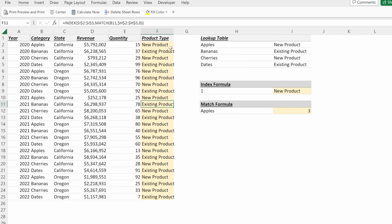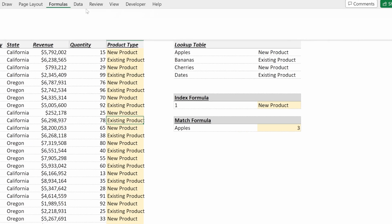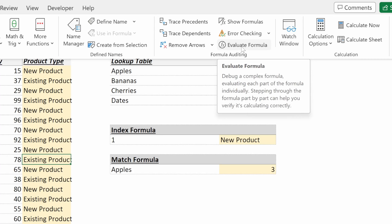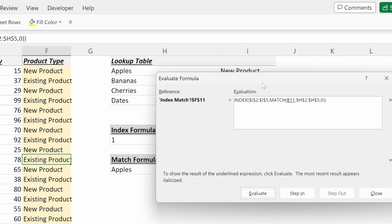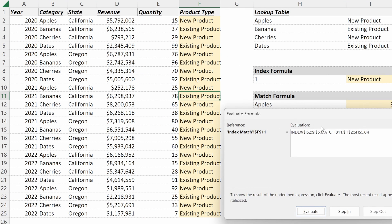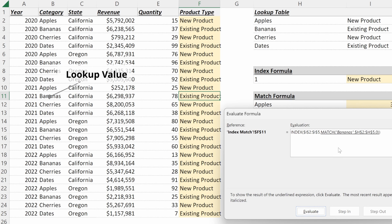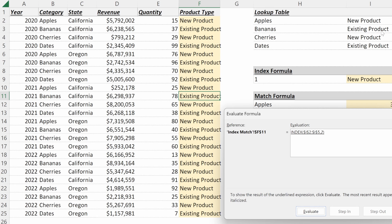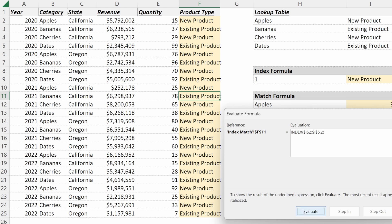And one helpful way to understand this is to use the evaluate formula tool. So if you go to formulas, evaluate formula, it will help you walk through your formula piece by piece. And so the first part is your match. So for F11, we are doing a match on B11, which is bananas, which is matching to H2 through H5, which are the fruit categories in our lookup table. That match returns a value of two as bananas is in the second row. And then the index simply returns existing product as that is the second row in the values you want to return, returning an existing product.